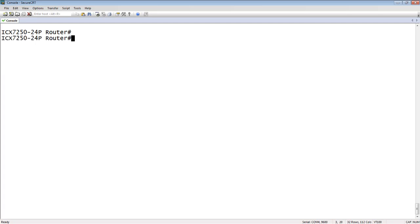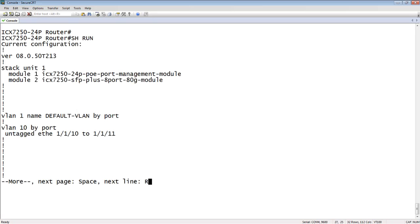So from my 7250, as always, let's look at what we've got already. If I look in the running config, I have VLAN 10 here and I have 1110 and 1111.